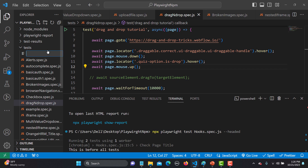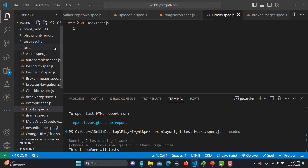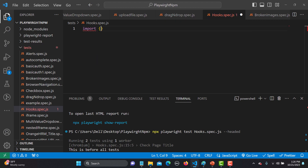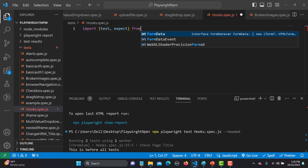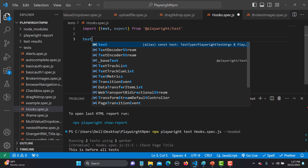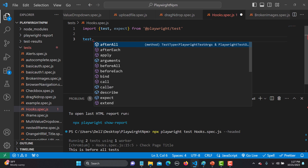Let me go to Visual Studio Code and create a test file named hooks.spec.js. First I'll import test and expect from Playwright. To use hooks, you simply call test.beforeAll, test.afterAll, test.beforeEach, or test.afterEach — you can see all four options available in autocomplete.